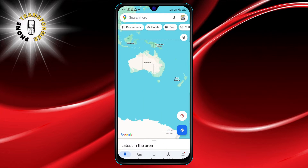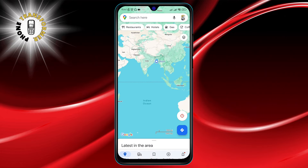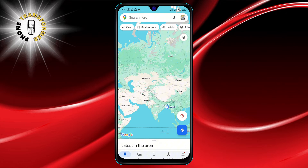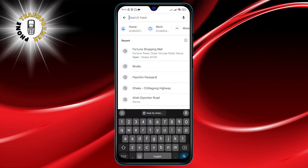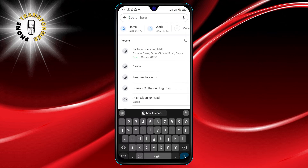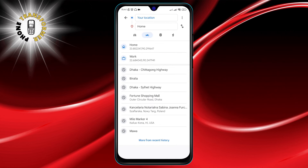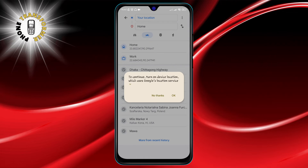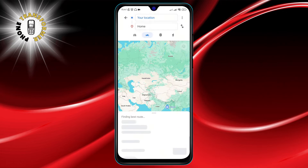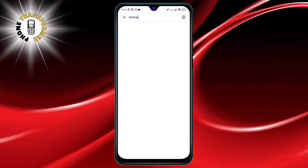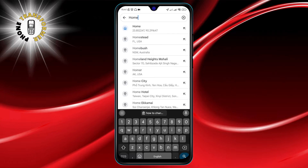Step 2: At the top of the screen, you'll see the search bar. Tap on it and type in the destination you're planning to visit. Suggestions will appear as you type, helping you find your location faster.